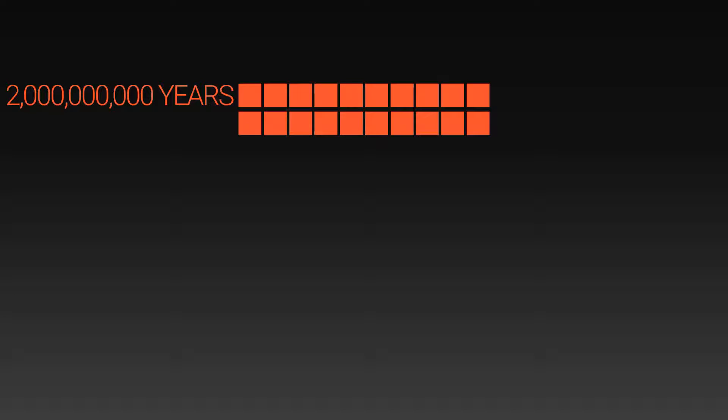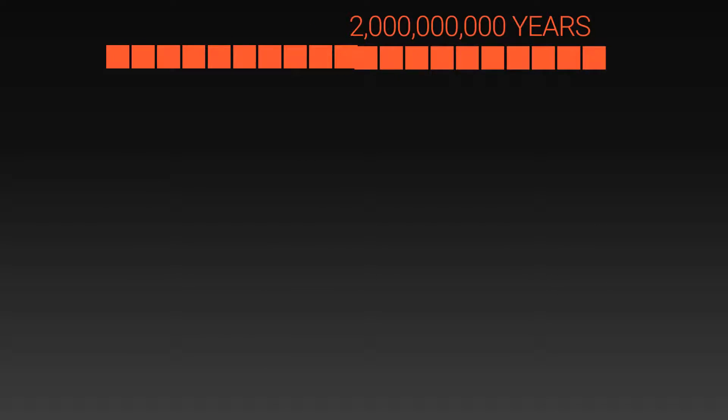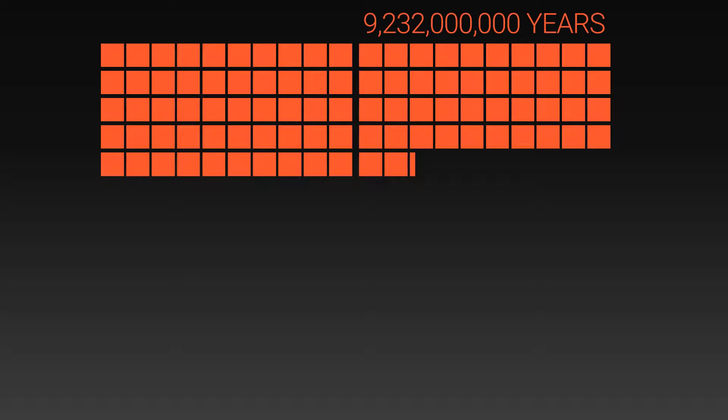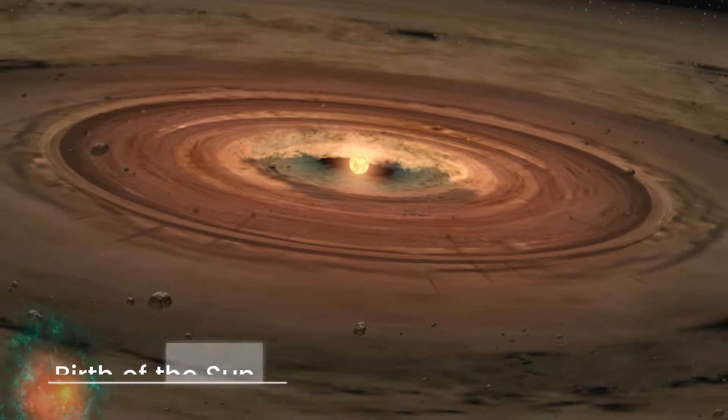In order to view the timescale of the universe properly, we're going to need to split our chart a little bit. Here we can fast forward to nine billion years after the Big Bang. This is when our own star, the Sun, formed.